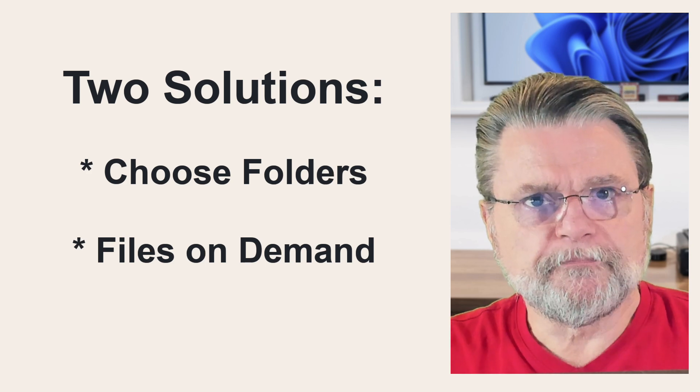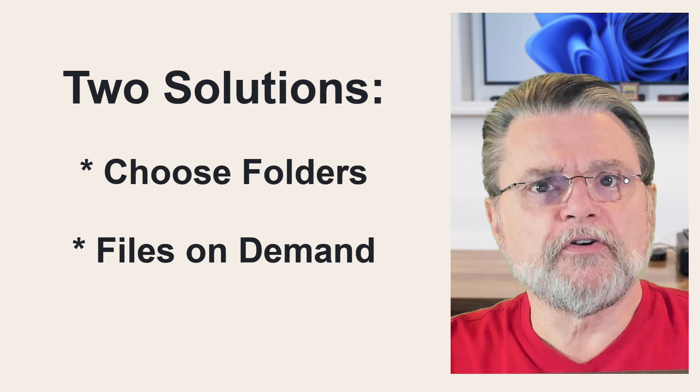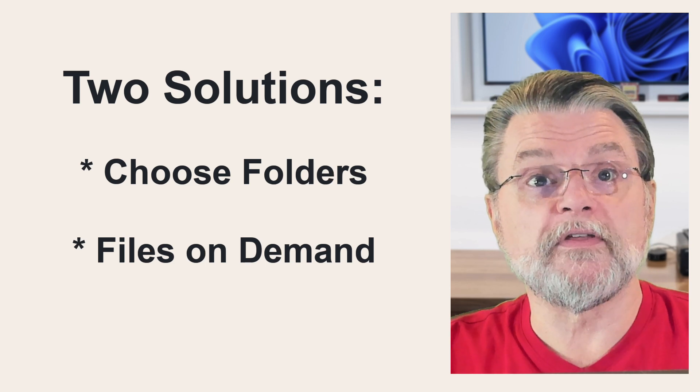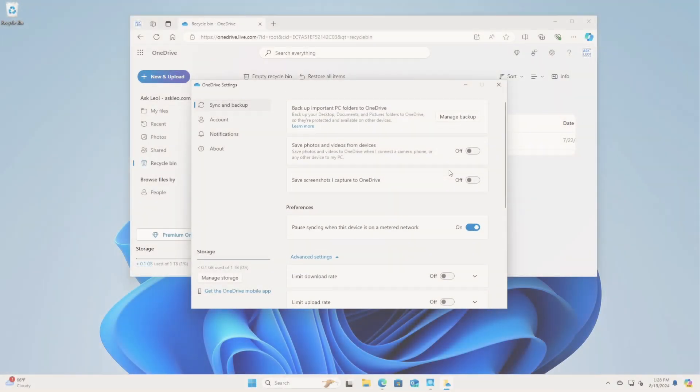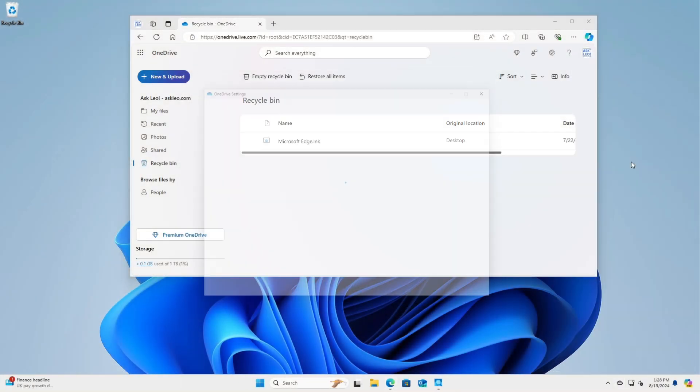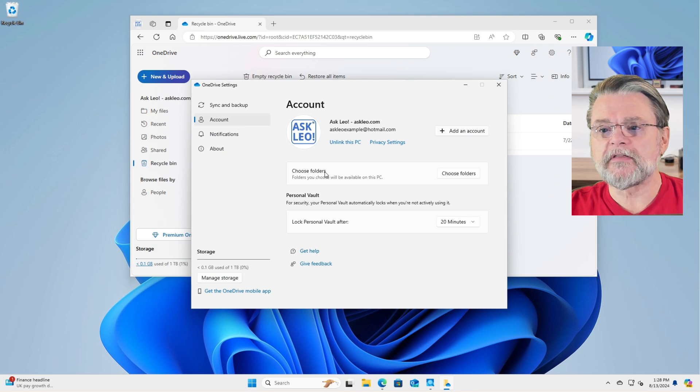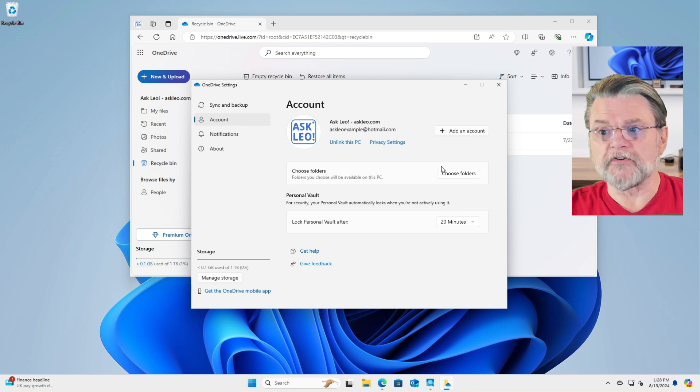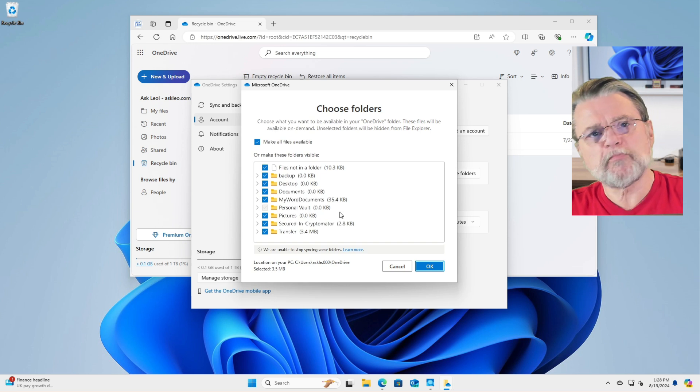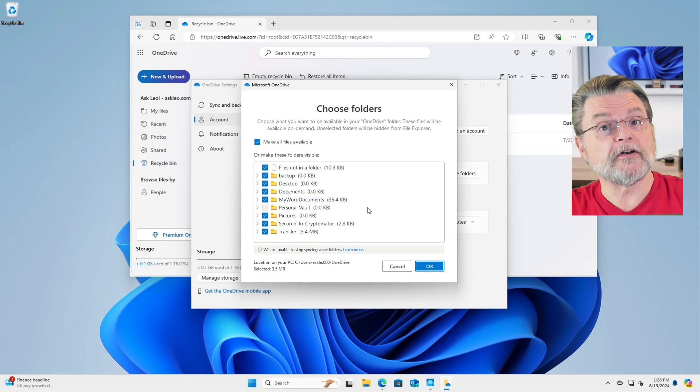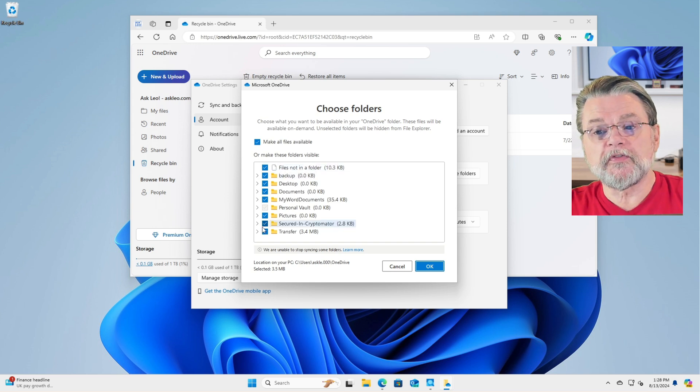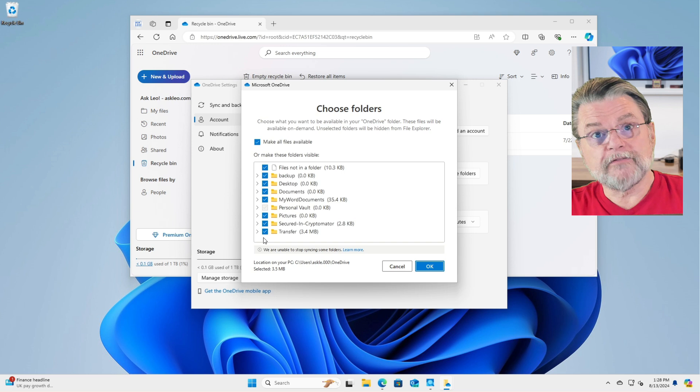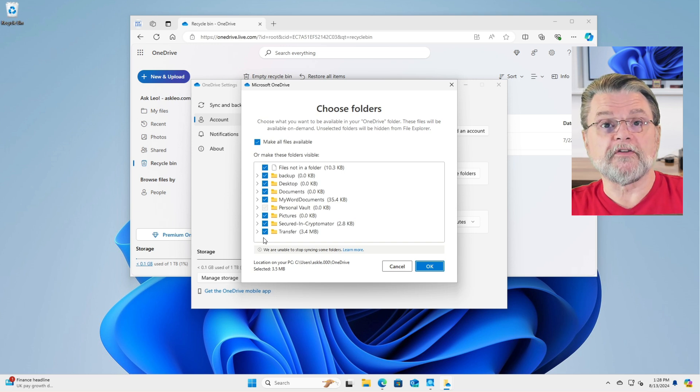OneDrive has two solutions to this problem. Choose folders and files on demand. Choose folders allows you to completely hide a folder from within your OneDrive from a particular PC. We'll have a quick look at that. It doesn't really relate to the problem at hand, but I at least want to point it out to you because it is an important setting. So we'll look at OneDrive settings. And here in the account tab, you'll see that there's this item that says choose folders. If I click on choose folders, it will actually bring up a list of all the top level folders that are in my OneDrive.